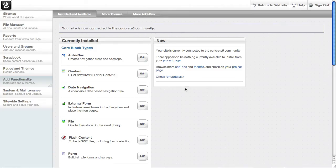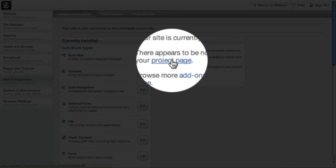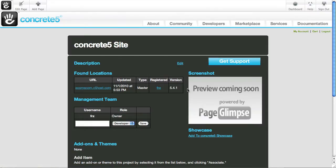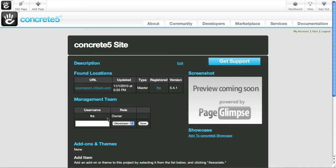It tells me success. So now if I click here on view my project page, it will take me over to concrete5.org. And I'm looking at a private page made on the community that lets me keep track of everything that's installed on my site. It makes it easy to get support. I can add different users to my management team so different people can grant licenses to my project. I can do all sorts of cool stuff here.